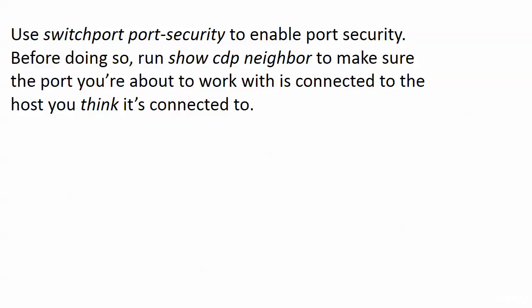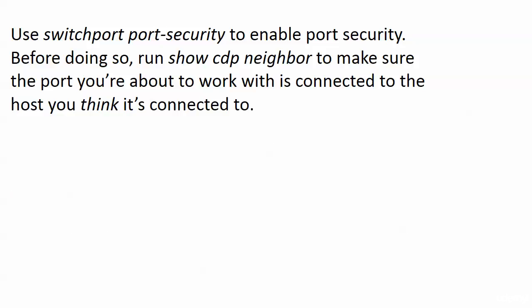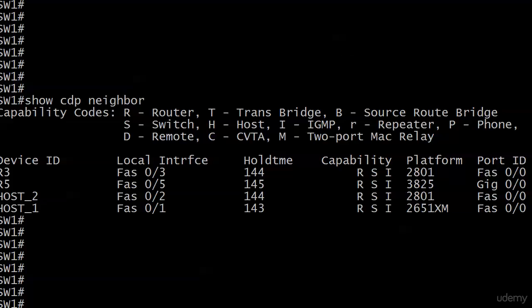Please run show CDP neighbor to make sure the port you're about to work with is connected to the port that you think it's connected to. And I'll show you exactly what I mean here.